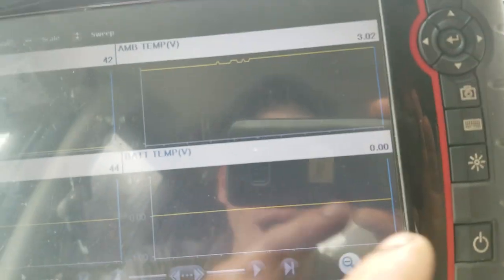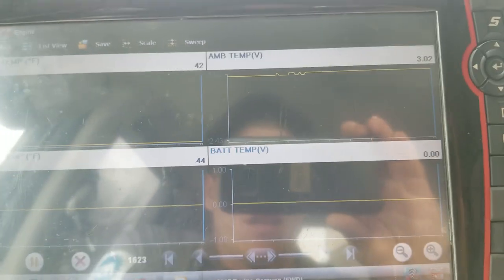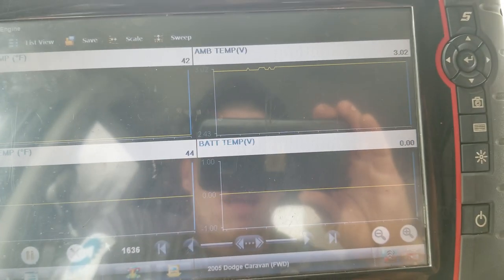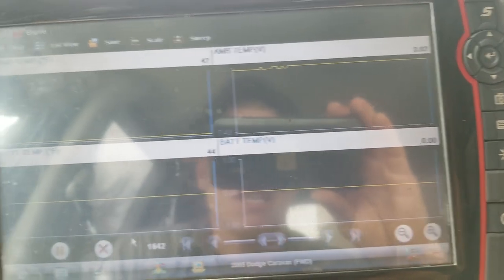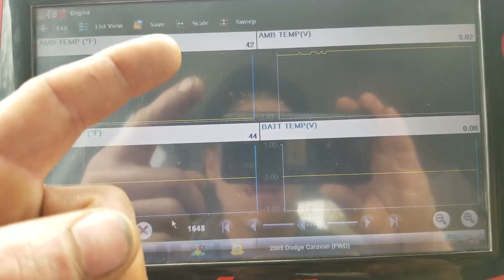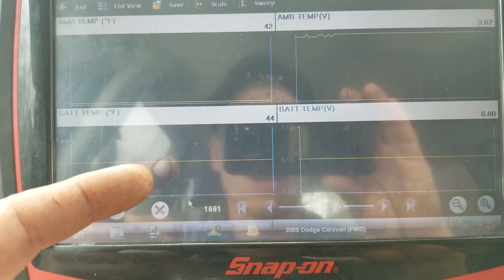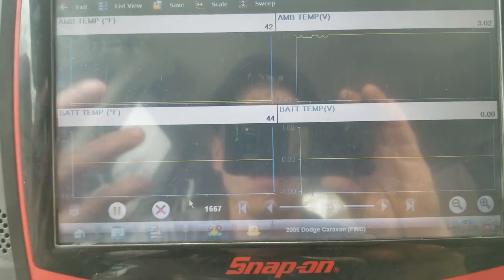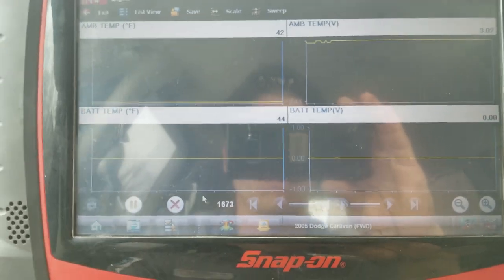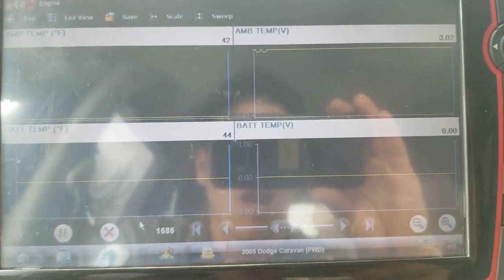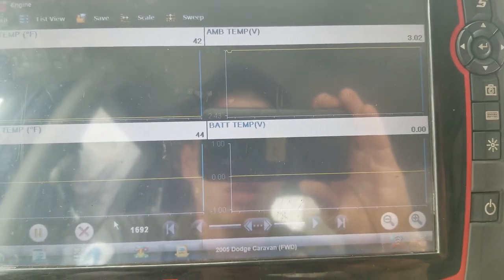Why this is not showing a voltage, I don't know guys. I don't know what the strategy is, but clearly the ambient temp sensor affects the battery temp PID on the scan tool. I just thought I would show that to you guys.